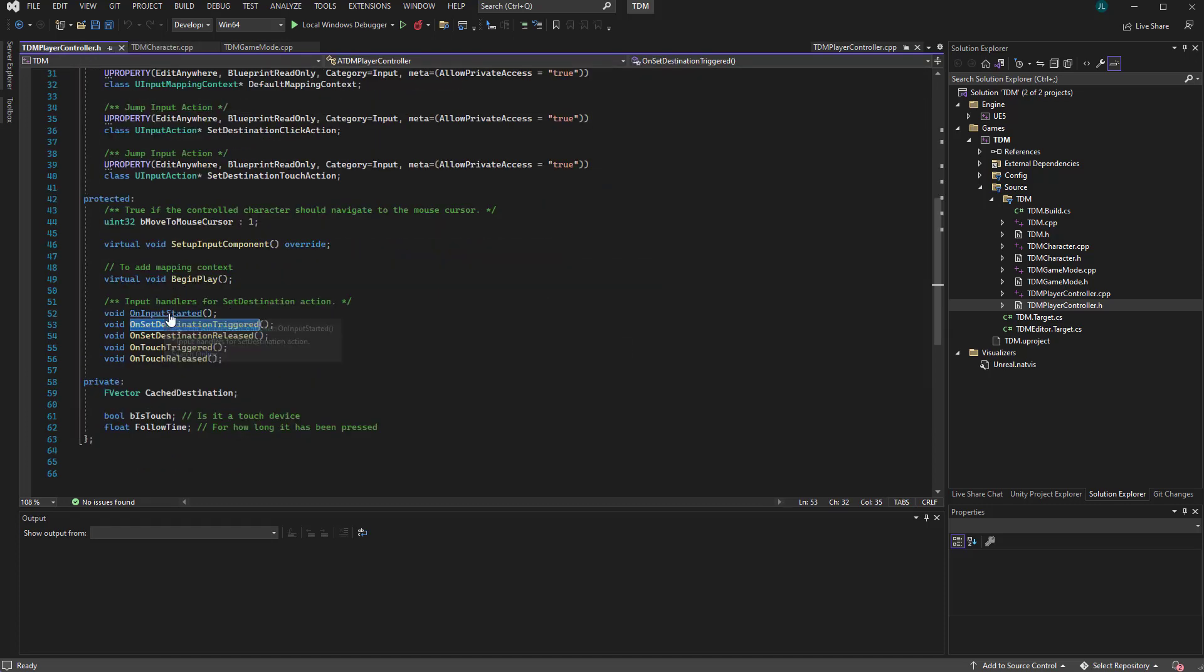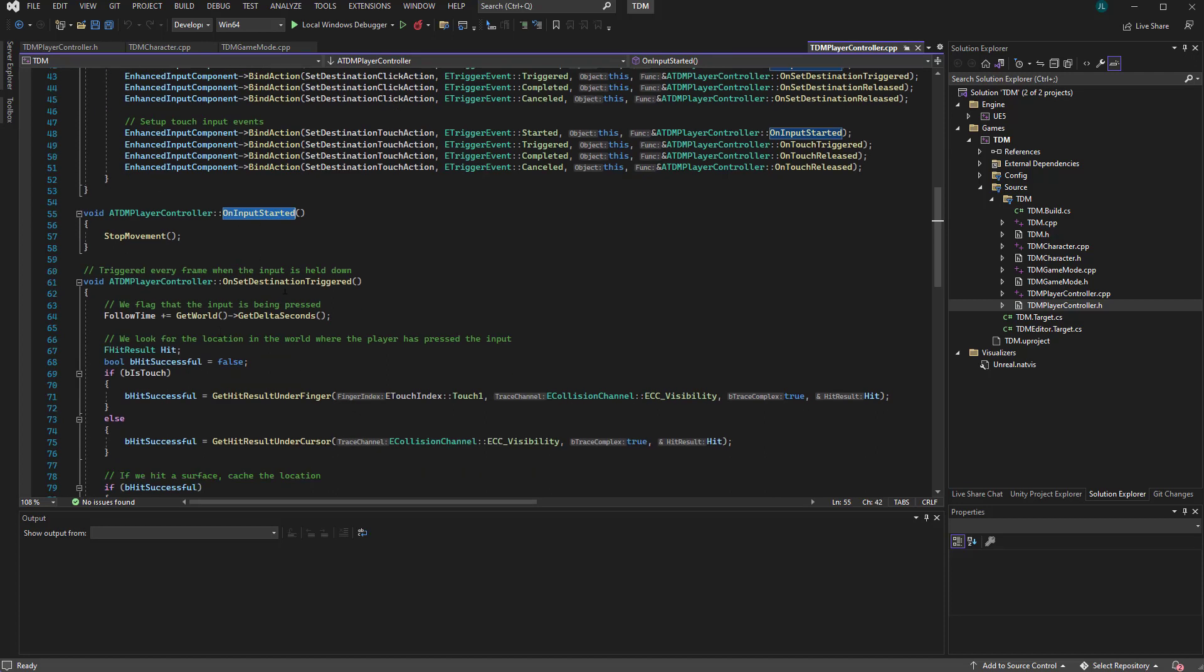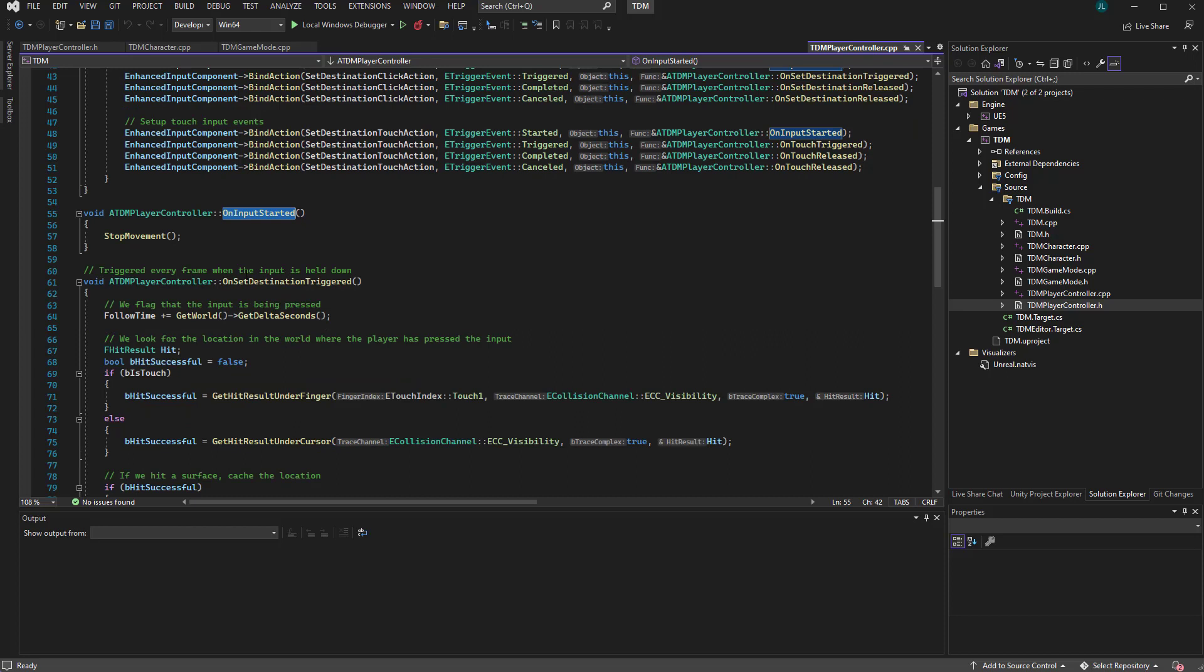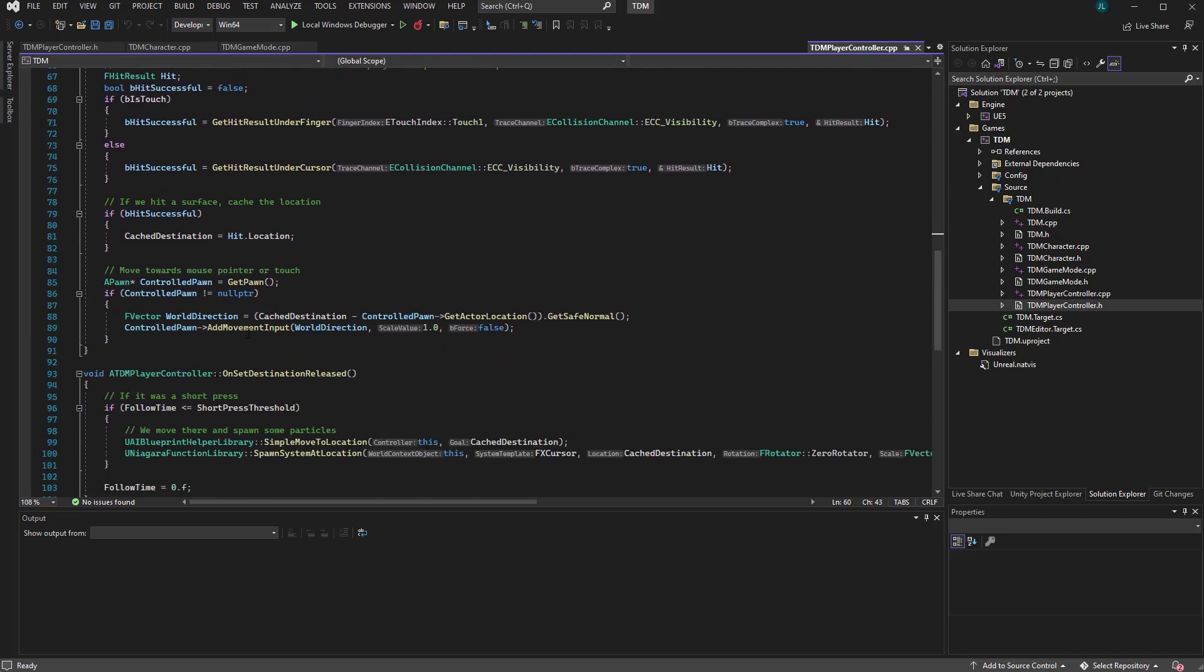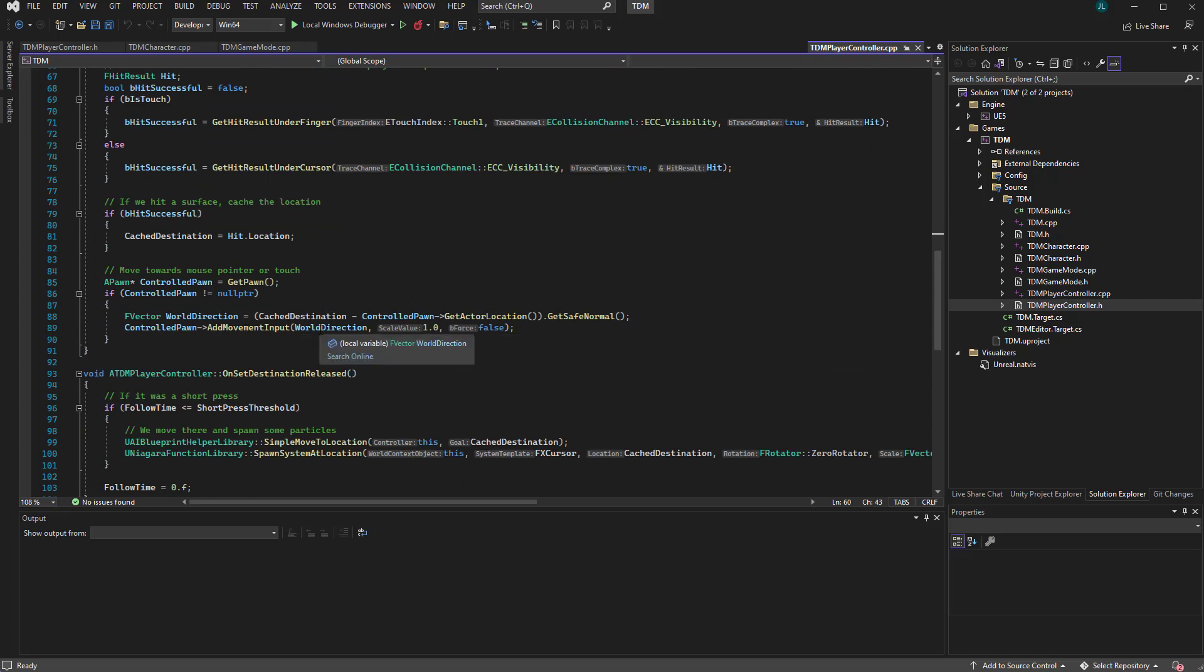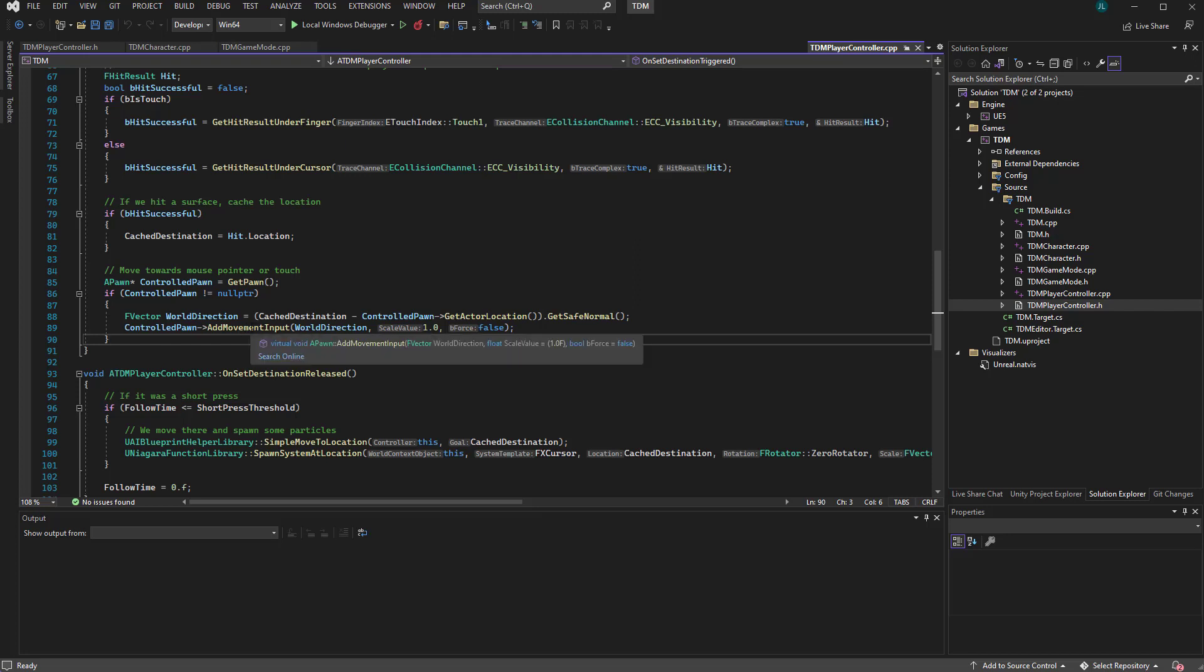If you look at the controller, you can see that there are two functions. One is on input started, which sets destination trigger. When you're holding down the left mouse button, it basically just adds that moment input with the direction, which is the same as the basic first person or third person control. That's why it's working right away because the character movement component will take care of that with a very nice replication setup already.